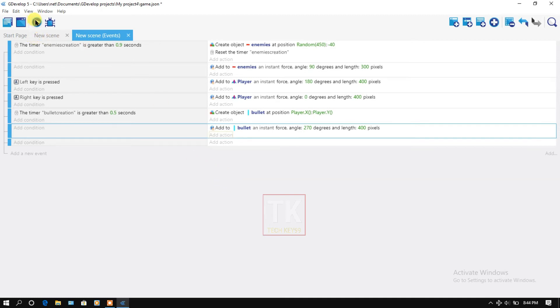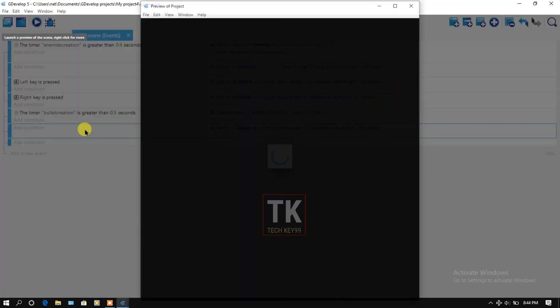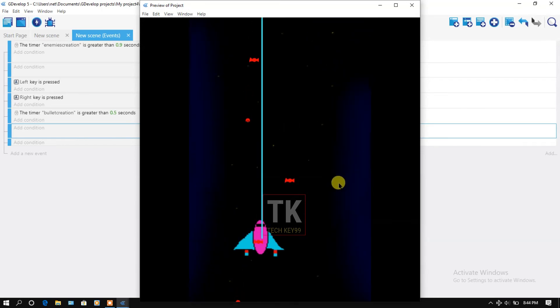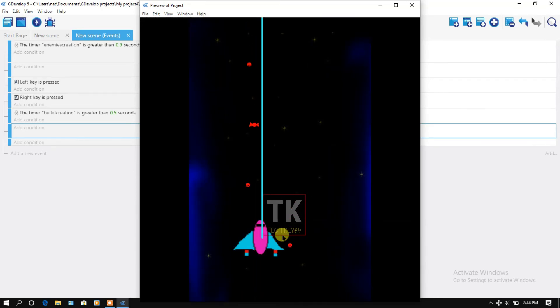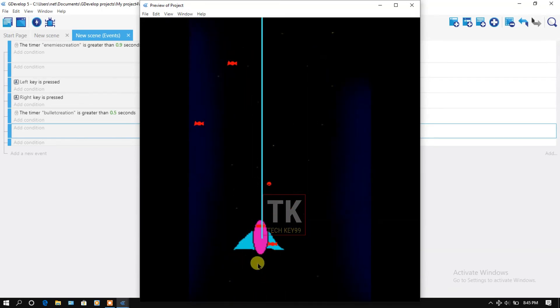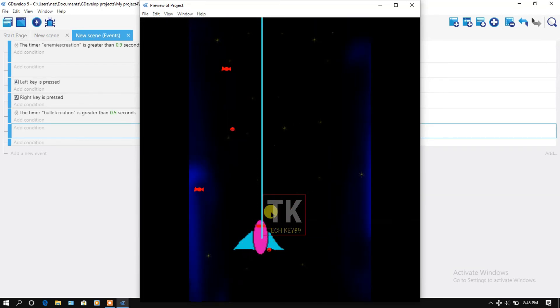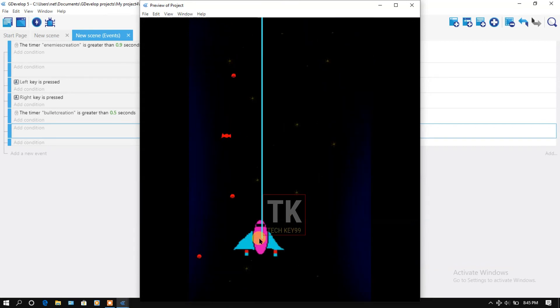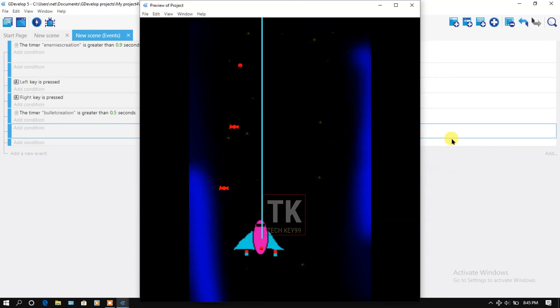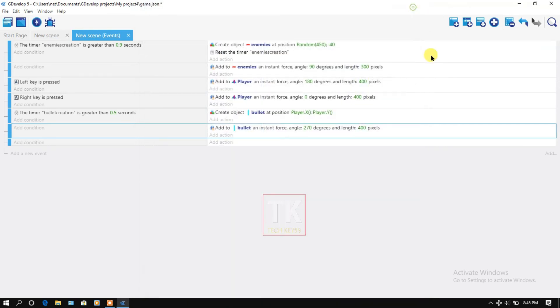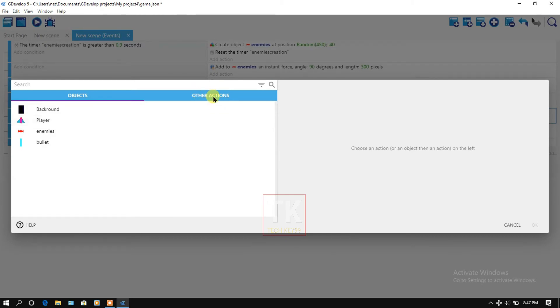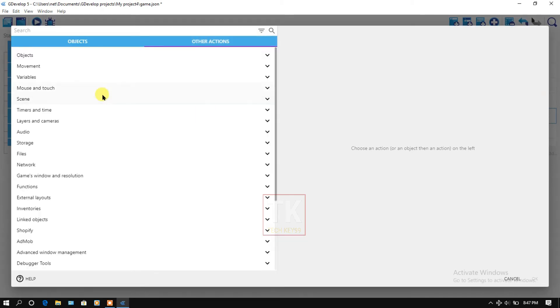Now let's preview it. Click on preview button. You can see here bullet is auto creating, but you can see here bullet is creating so fast. Let's change it. Click on add action, other actions.